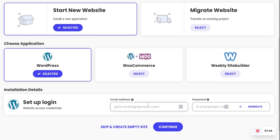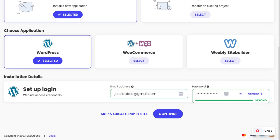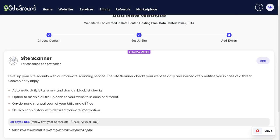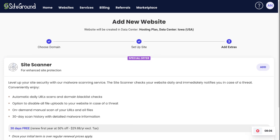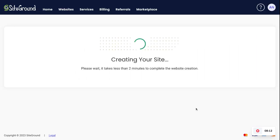We're going to enter the email address and password you want for your site — this becomes your login information for logging into WordPress, and we cover the login URL in the course. We'll click Continue, and it offers some additional options that aren't necessarily required, so you can skip those and click Finish. It then walks you through creating the site, populating everything on the back end.